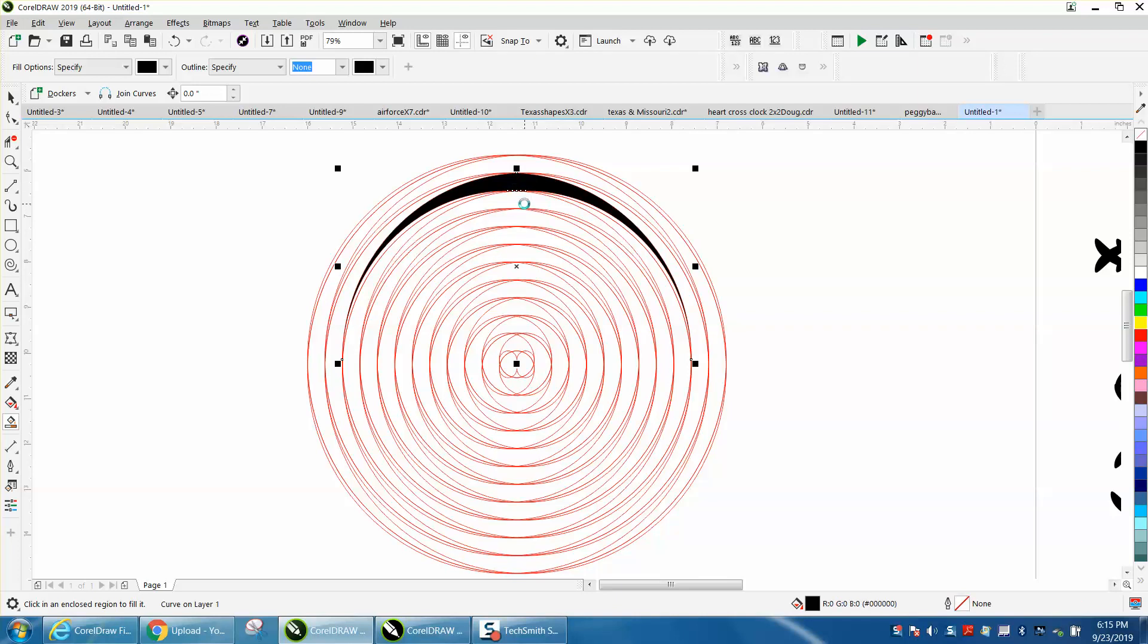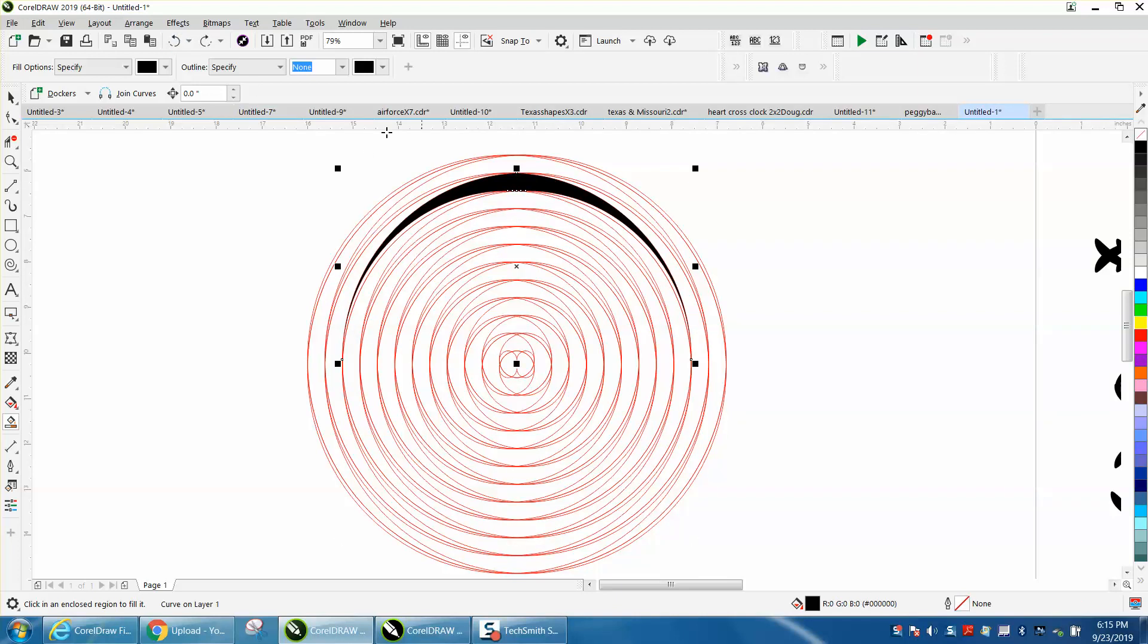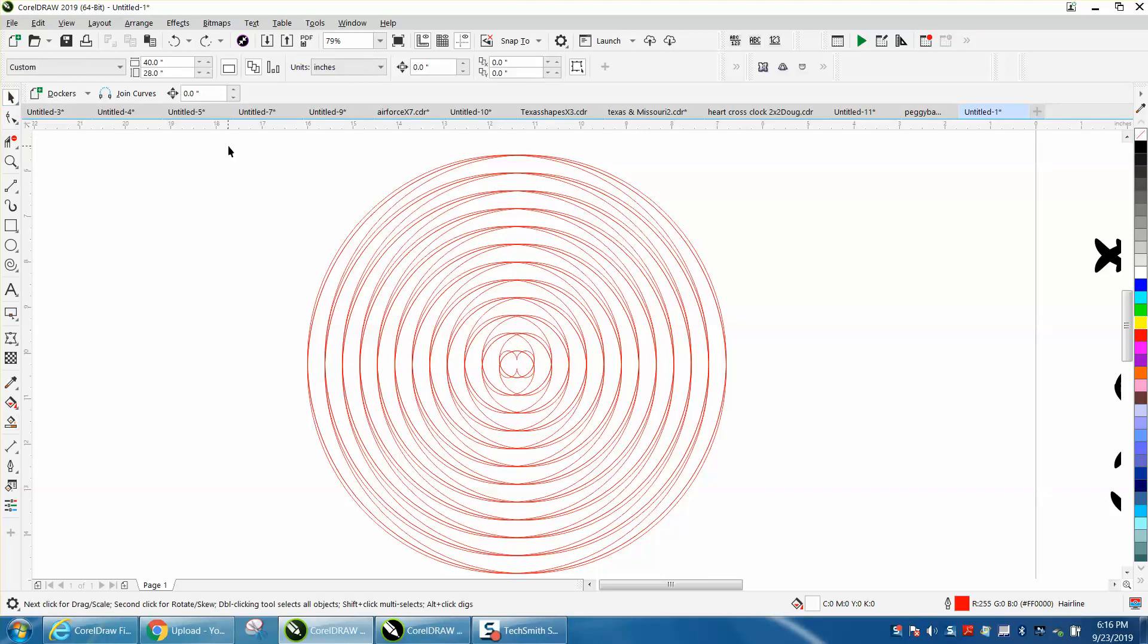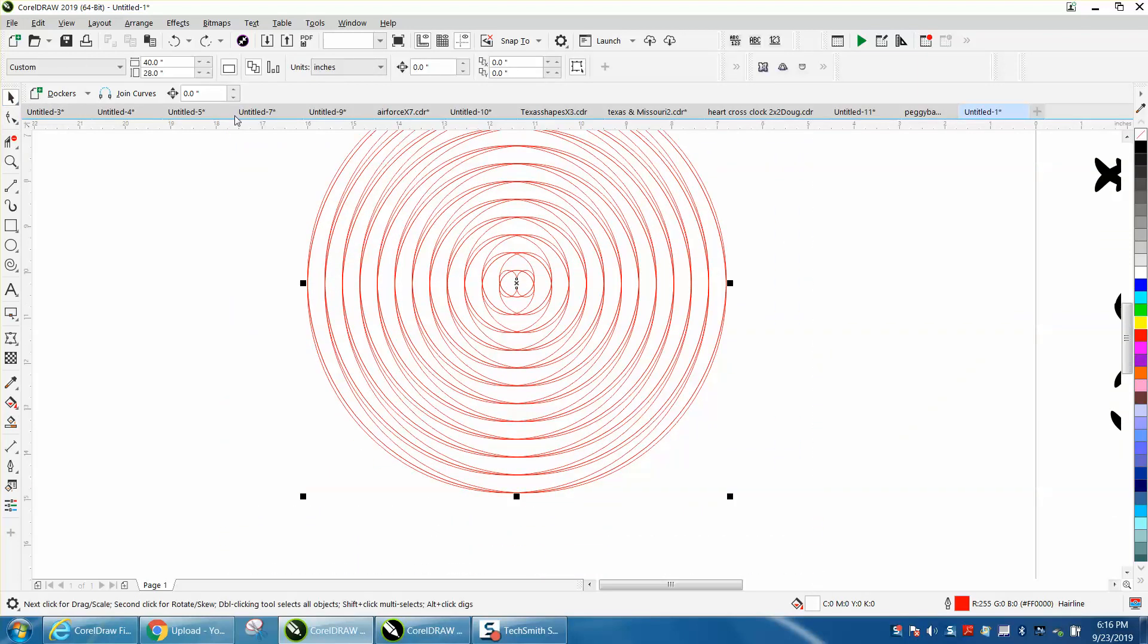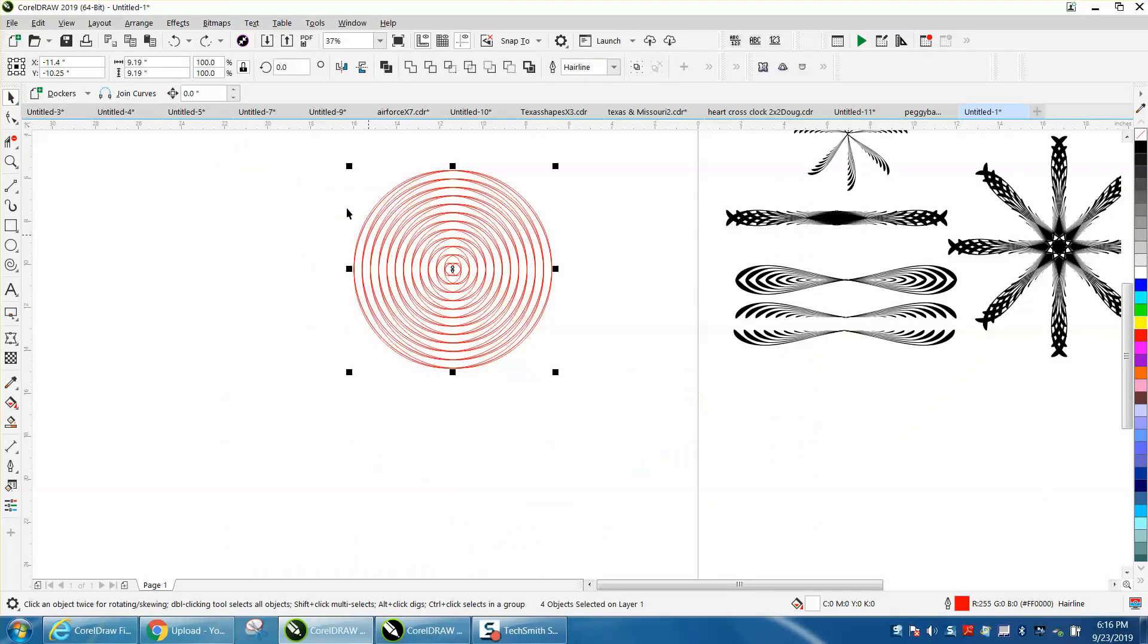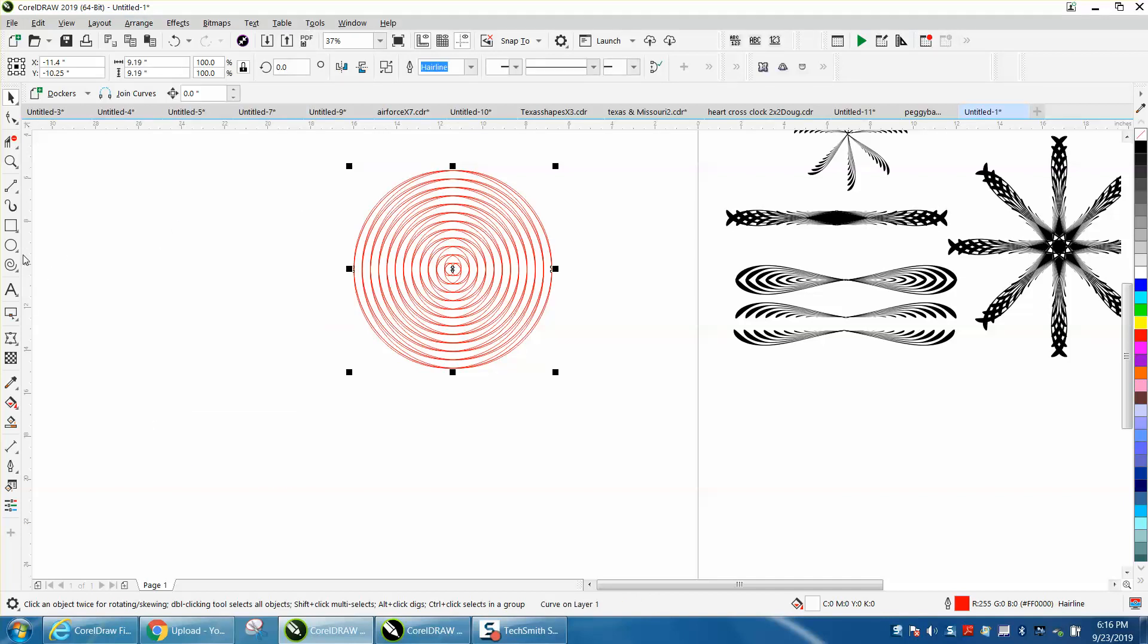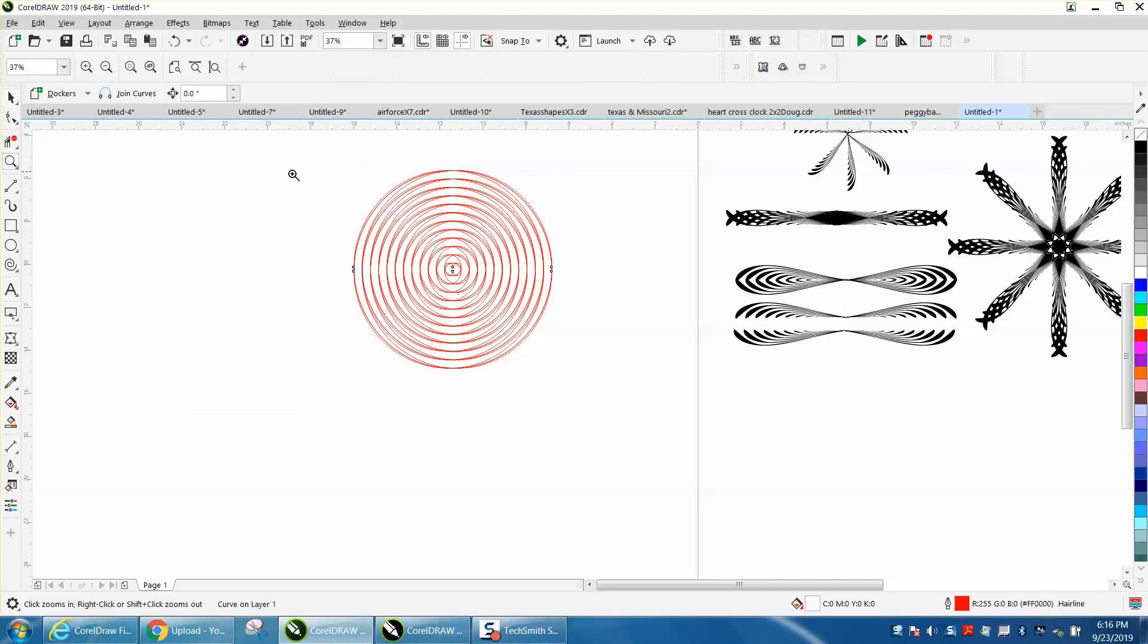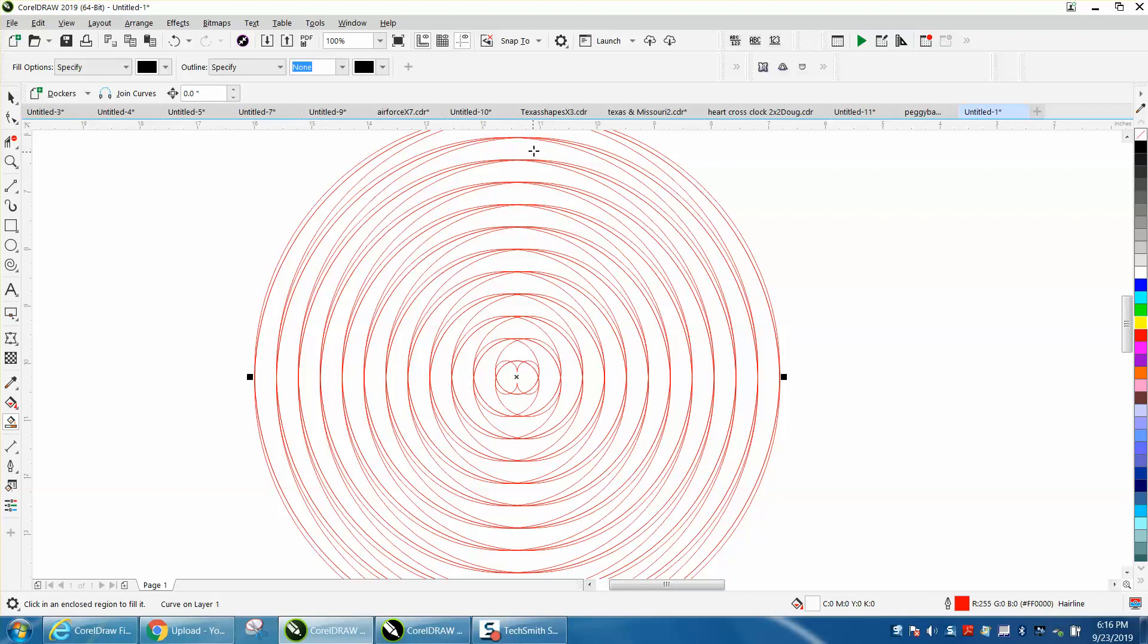There we go. Nope. You know what I need to do is probably take it all. Let's make sure I get it all, go up to range and combine it. Now let's try to fill it in.